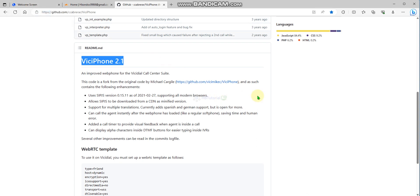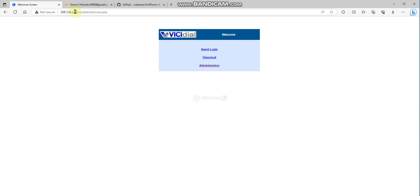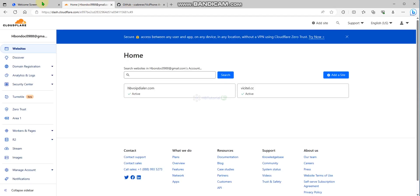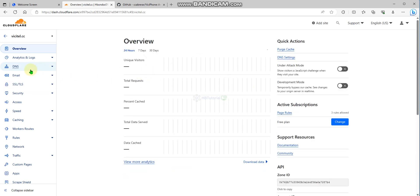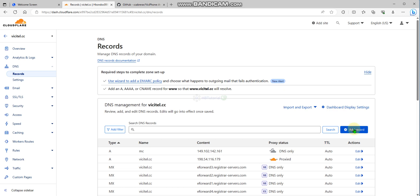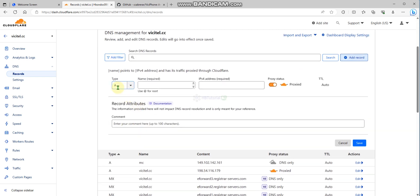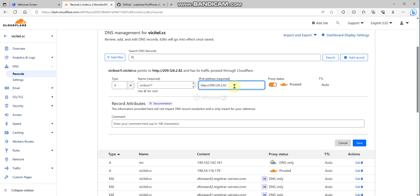To make BG Phone work, you first need to configure the domain. I'll get my IP address from here — my domain is on Cloudflare, so I will use this domain. Go to DNS and add a record. The type should be A (alias). For the subdomain, I will put 'bgbox11' and paste the IP address here.